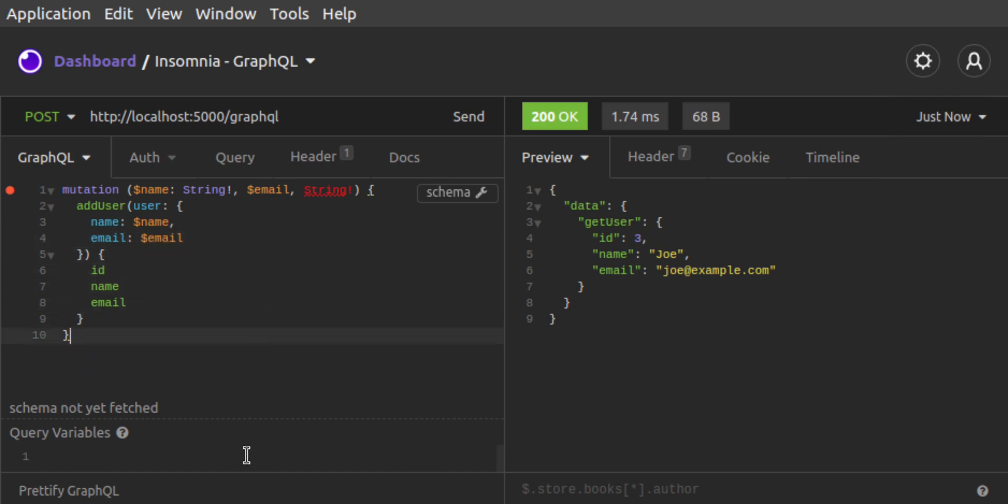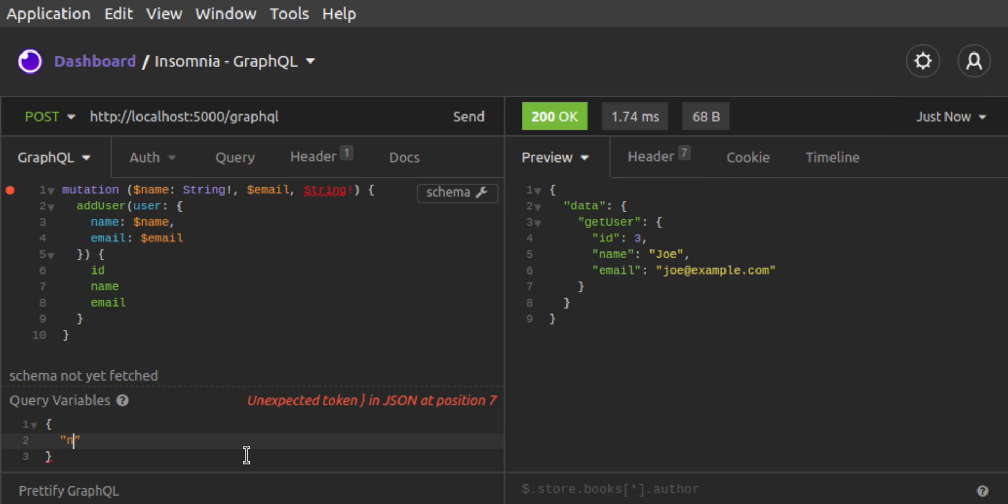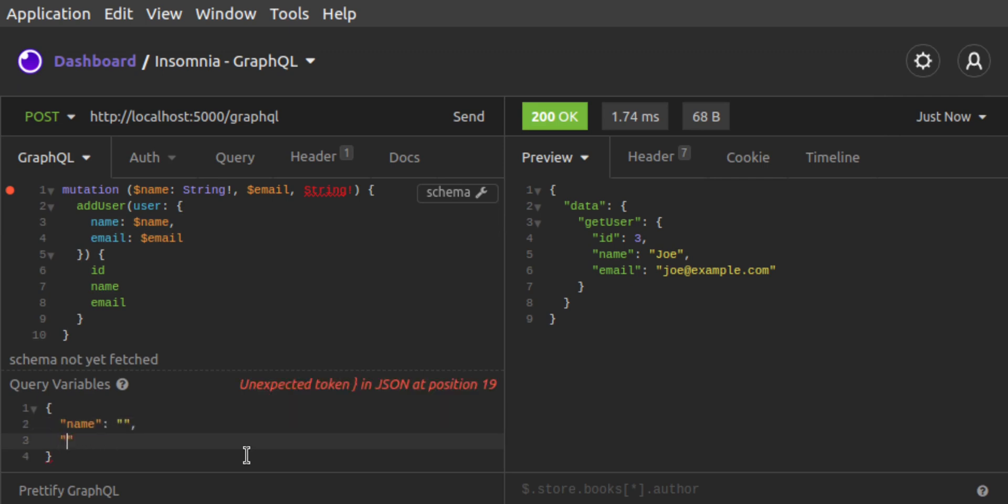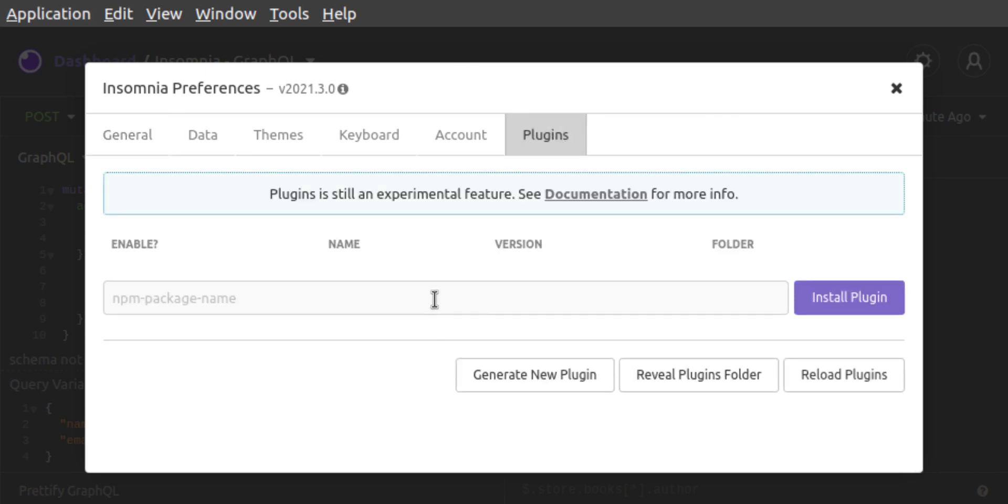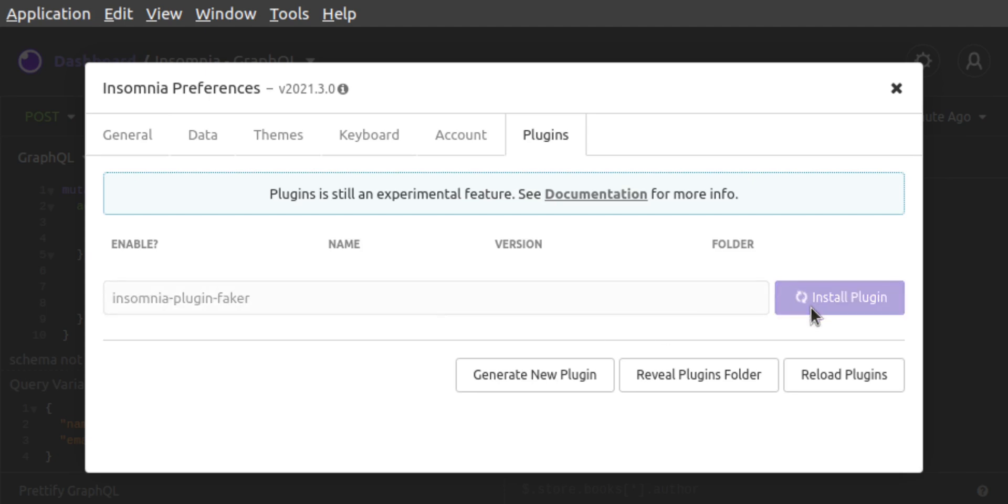Then, below, in query variables, we would set up a name and an email. Before we can take advantage of Faker, however, we need to install the plugin. We go to Insomnia's Preferences, click on Plugins, and then we enter the name of the plugin to install it. It's InsomniaPluginFaker.